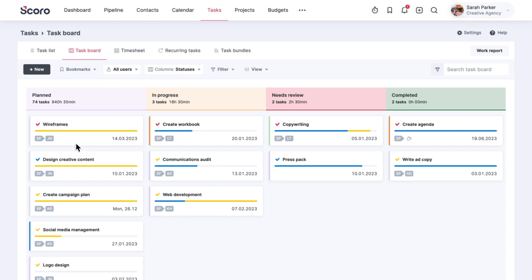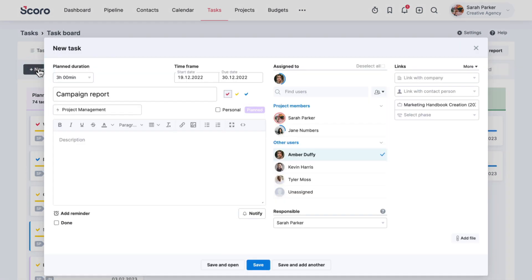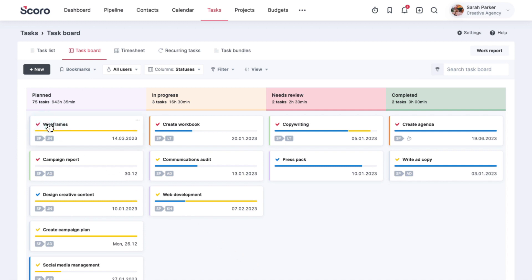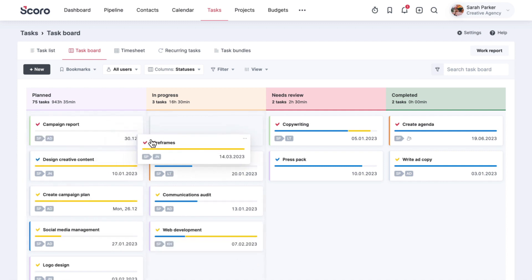You can easily add all new tasks to the planned column and organize them by priority. Whenever someone has availability, they can move the highest priority items to the progress column and start working on it.